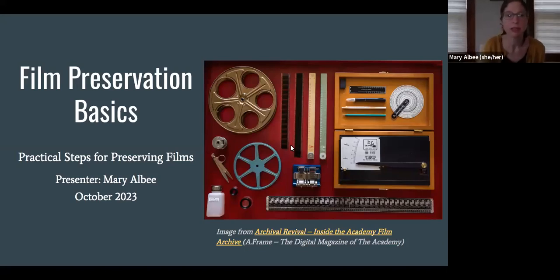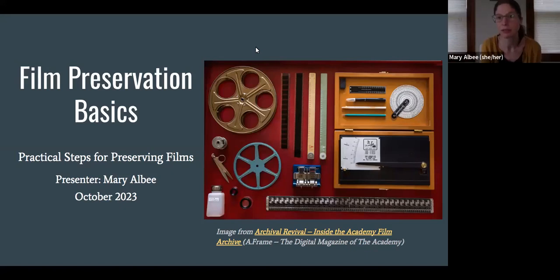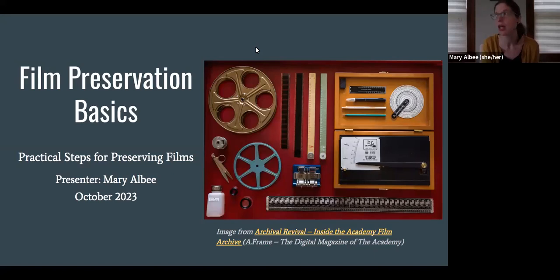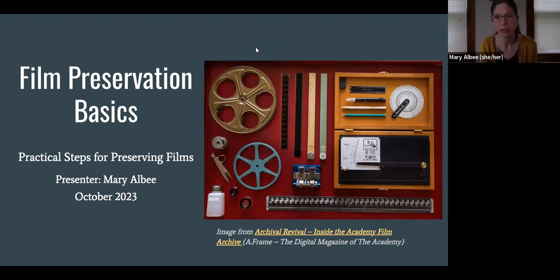Thanks everybody for joining me this afternoon. My name is Mary Albee and I will be presenting session two of Film Preservation Basics: Practical Steps for Preserving Your Films. For the folks that had a chance to join us in person yesterday, we did a demonstration with some hands-on stuff about film handling and care, and we also got into identification and assessment — things to look for when you're doing a film inspection. So the first part of this workshop will do a brief overview of that, and then we'll get into some additional topics like storage and disaster management and further resources for working with your films.